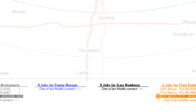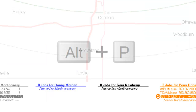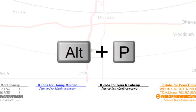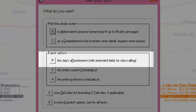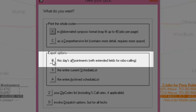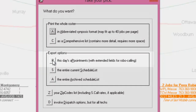If you're not using SD CyberOffice and have your own robocalling service, you may choose Alt-P and select to export the day's appointments. The included fields will allow you to use the list with outside robocalling services.